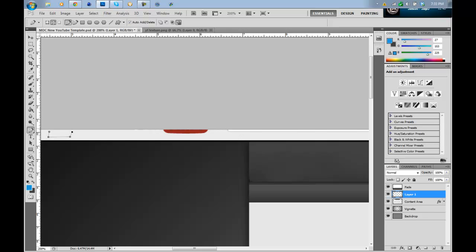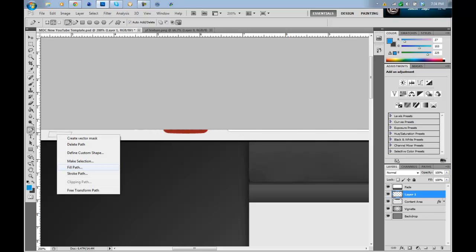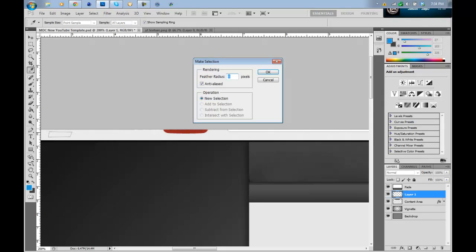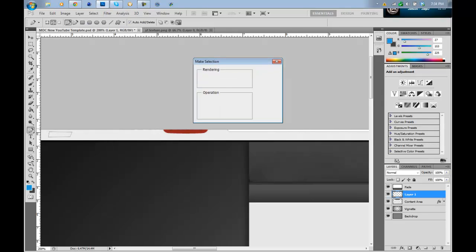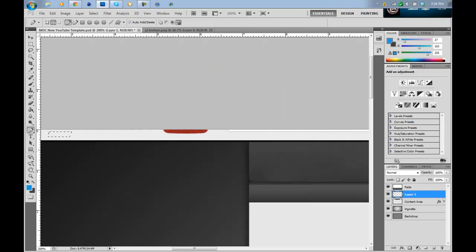You want to take a portion out of that, make a selection. Right click, make a selection, press OK. And then after that, press control J. Now pop that onto its own layer.